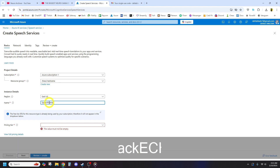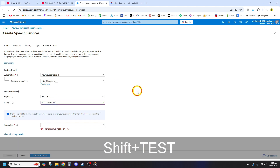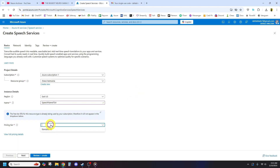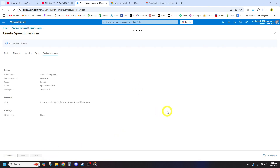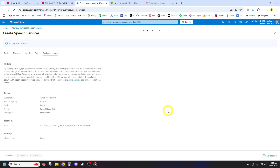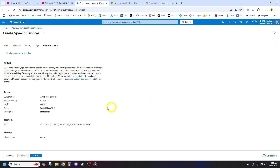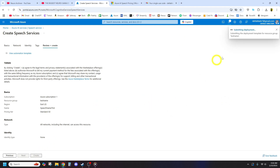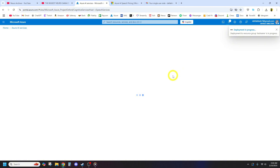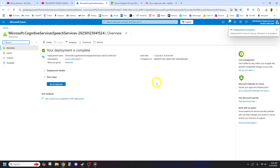Set a name for your resource and select a pricing tier. You can view detailed pricing by clicking View Full Pricing Details. Click Review and Create, then Create. Wait for deployment — this usually takes a few minutes. Then click Go to Resource and copy Key 1.